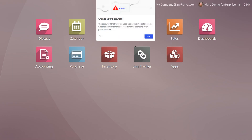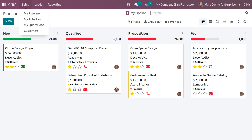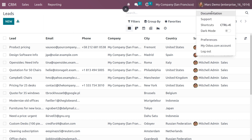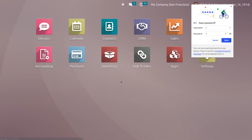Logged in as Mark Demo under the CRM module, you can see he can make changes to the pipeline, the sales menu, leads, and reporting. However, he still cannot access configuration and settings. This is how access rights are managed in the CRM module. If you have any doubts, please leave a comment.